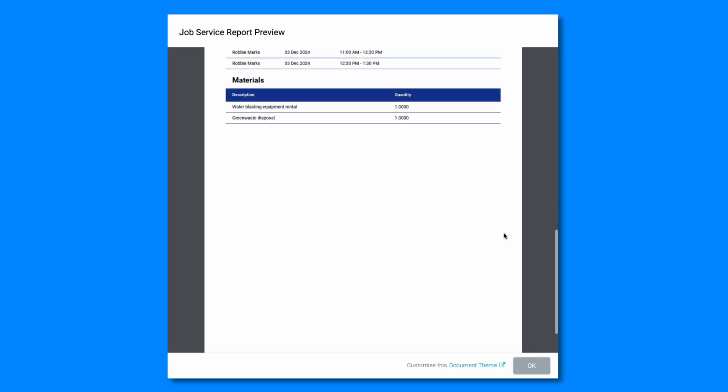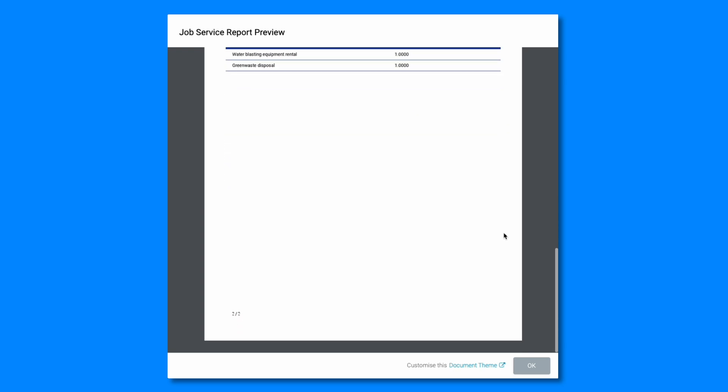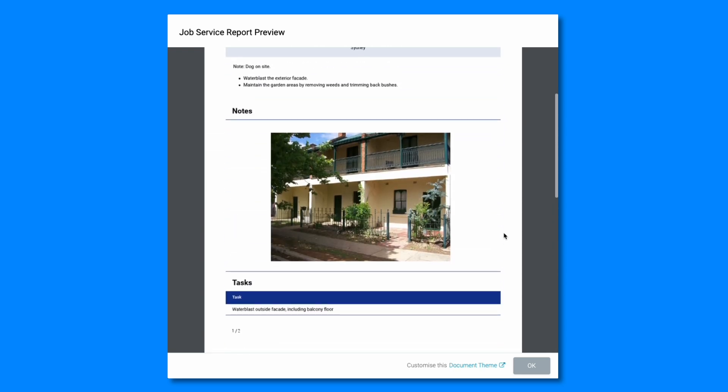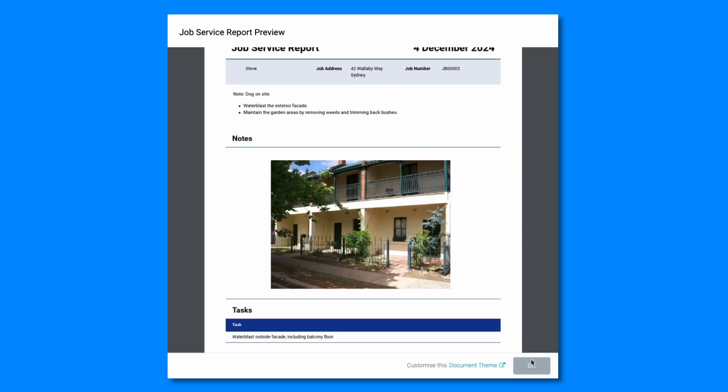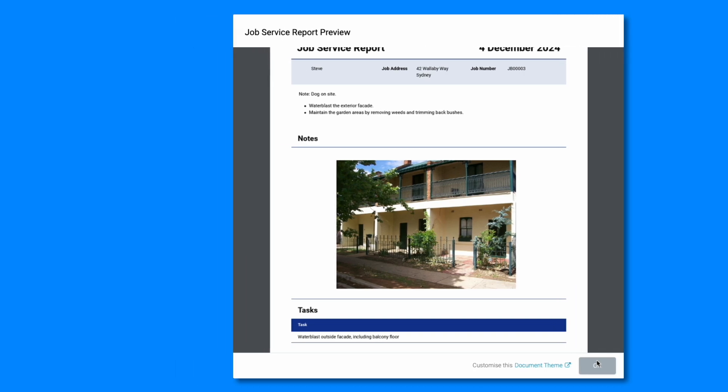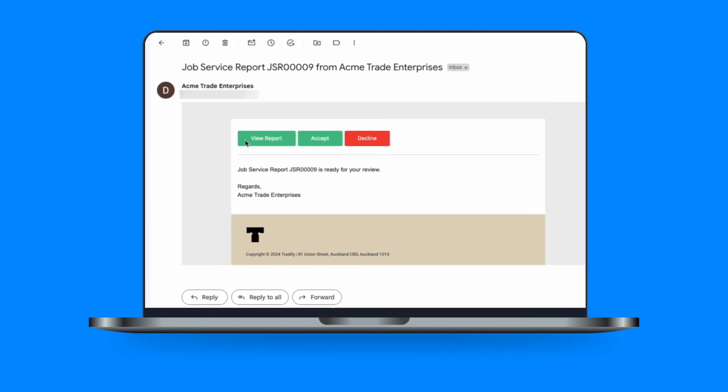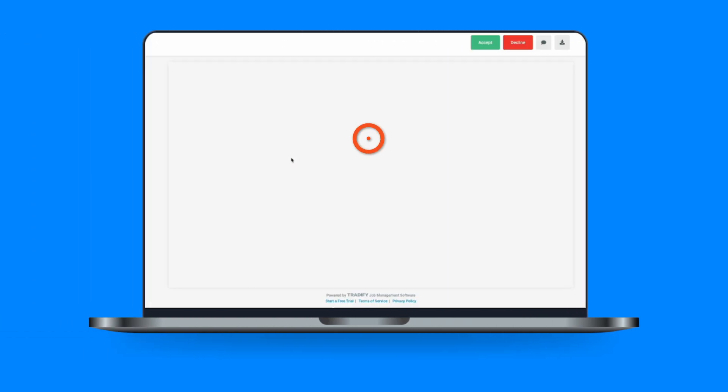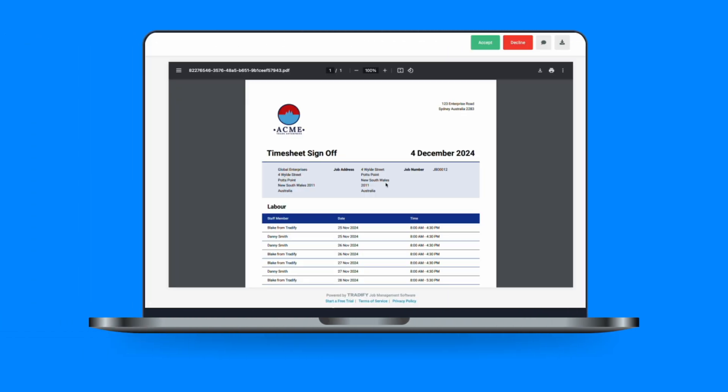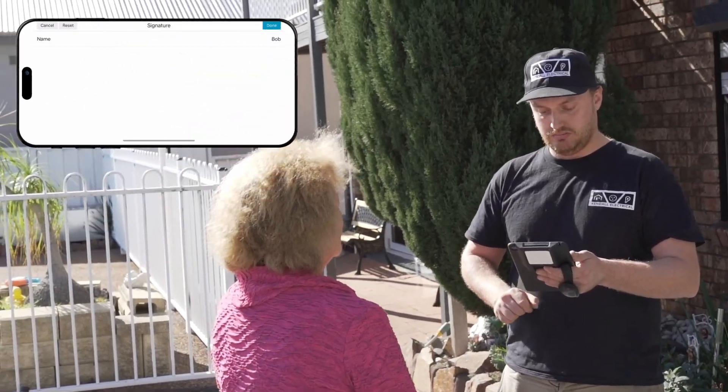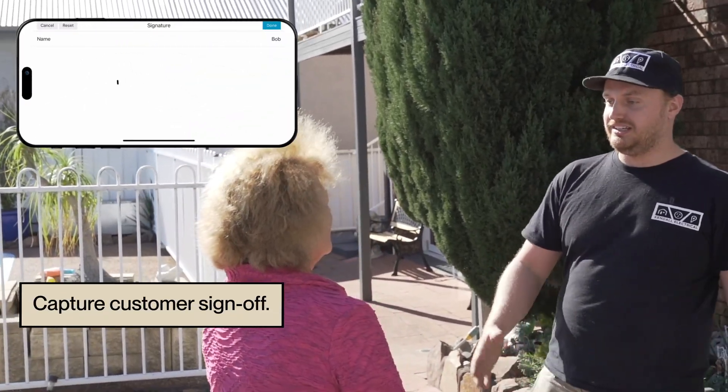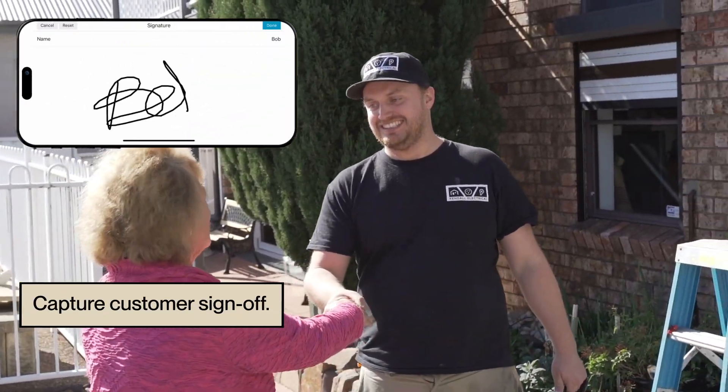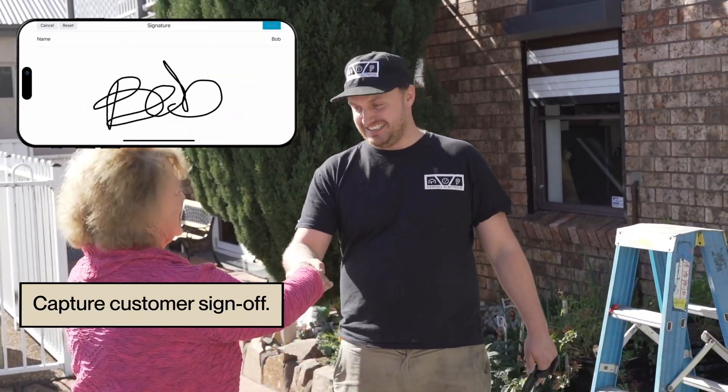They're a great tool for maintaining transparency, ensuring customer satisfaction, and providing a record that can be referred to for warranty claims or future services. The best part is customers can approve job service reports using an emailed link or sign it off in person by capturing signatures directly in the Tradify mobile app.